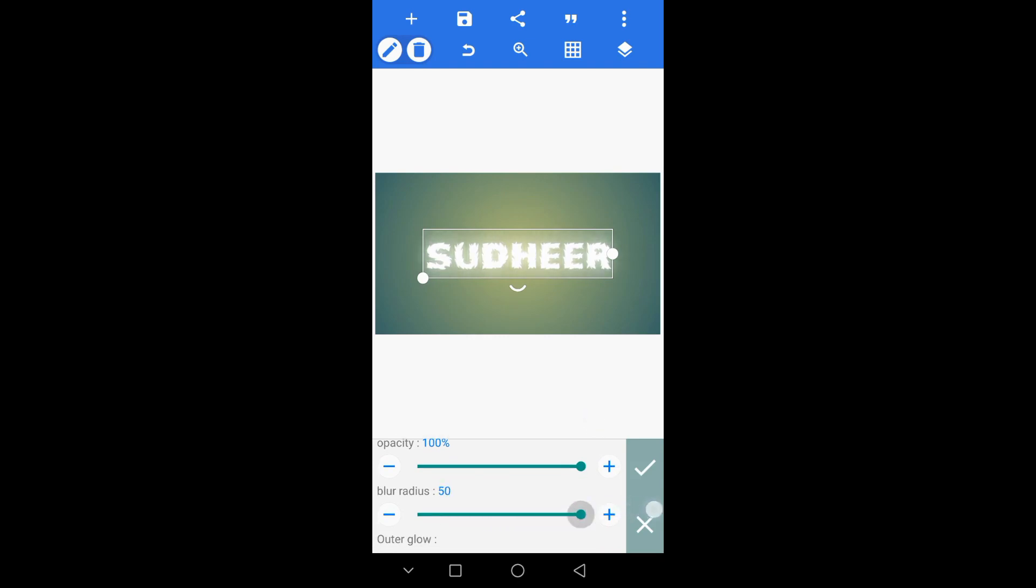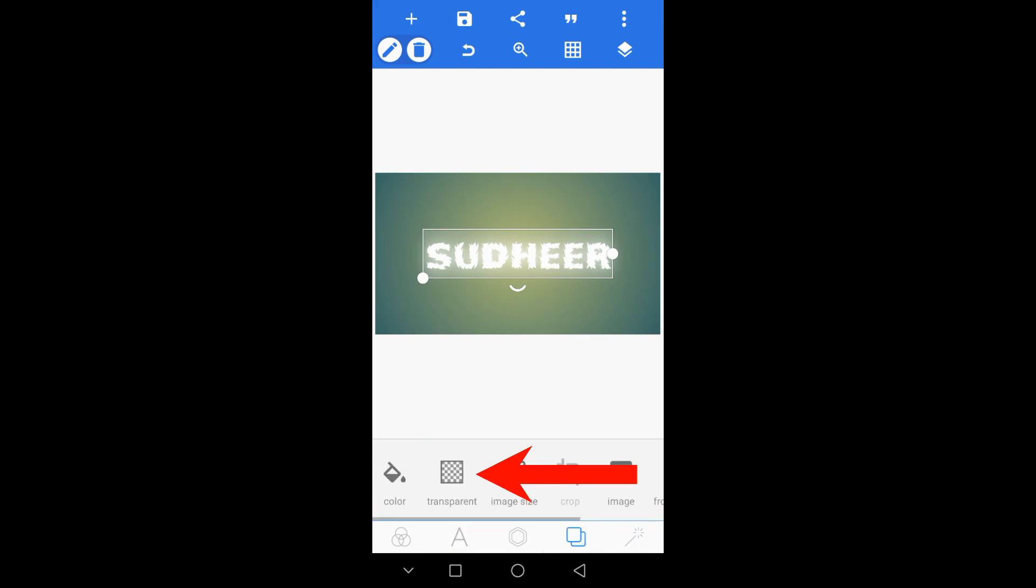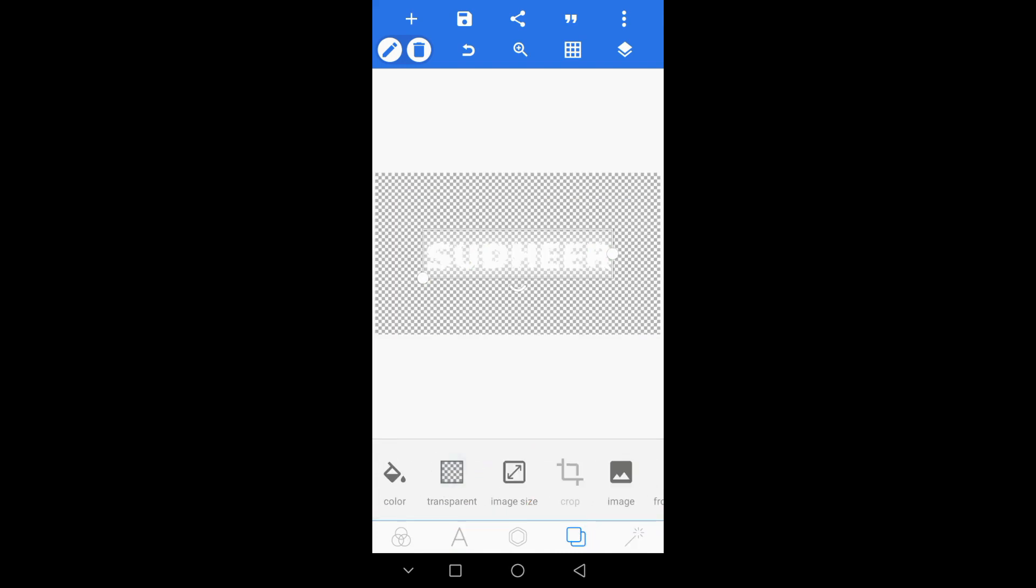Select the image size. Select the transparent option. Click on the background. Choose to change.